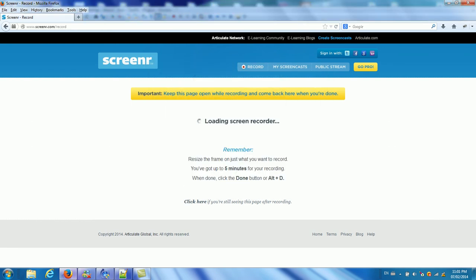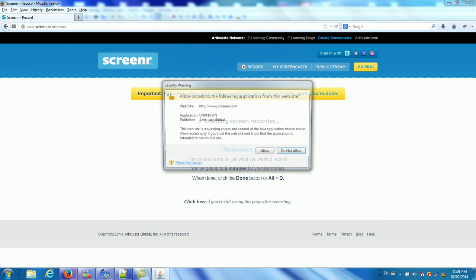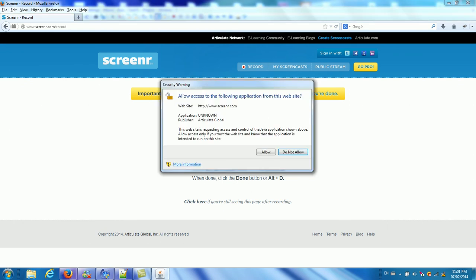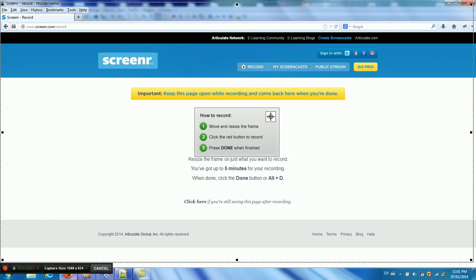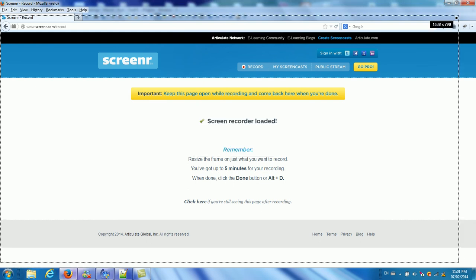Now it's loading screen recorder. Application access. Allow. Now you see here, the screen capture is show up.